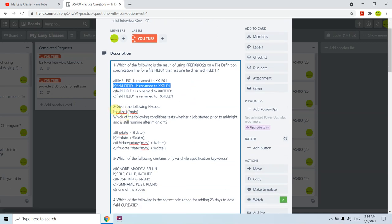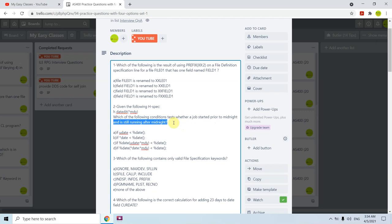The second question: given the following H-spec where the date format is defined as *MDY, which of the following conditions tests whether a job started prior to midnight and is still running after midnight? If we use %DATE directly, it gives the system date, not the date when the job was submitted. To get that date we use the UDATE concept. UDATE gives us the date at the time when the job was submitted or became active.